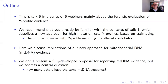To make sense of this talk, we recommend you're already familiar with talk one in this series, which describes our new method based on presenting to the court an estimate of the number of males with a matching Y-profile. We're going to look at the implications of this idea for mtDNA. Unlike for the Y-profile, we're not going to present a fully developed proposal for reporting mtDNA evidence in court, but we do address a really central question: once you've seen an mtDNA sequence, how many others are expected to have the same sequence?